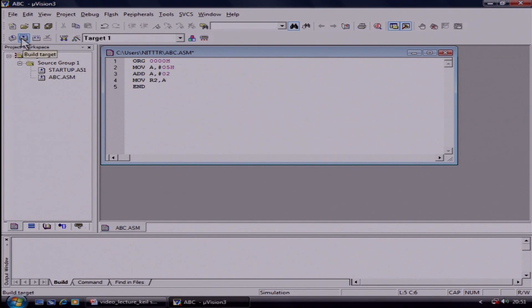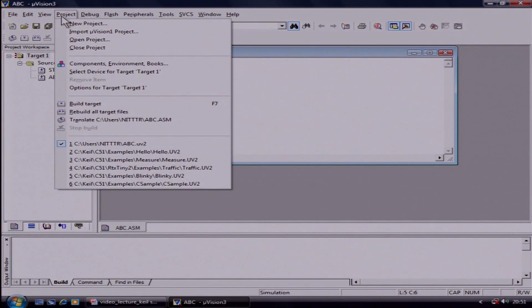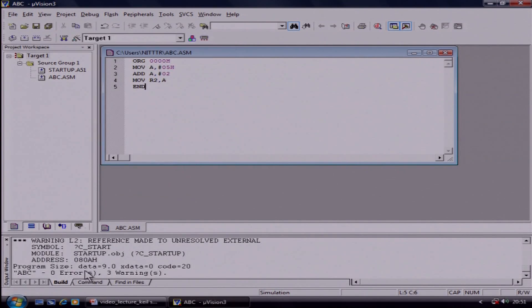After this, you have to compile your program. First click on Project, then click on Build Target. You must get 0 errors here. If you are getting any error, it means there is some problem in your instructions. So remove that error and get 0 errors here.